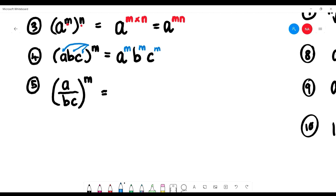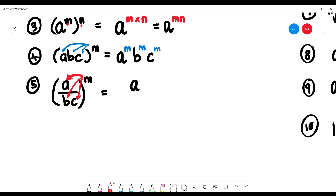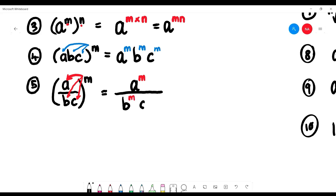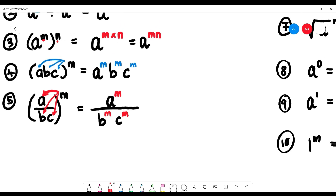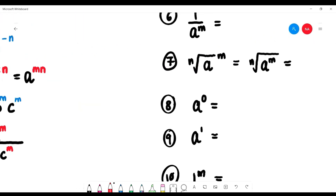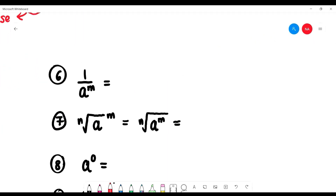Same applies for division: the power distributes to every element. It goes on top of a, on top of b, on top of c. So we get a to the power of m, divided by b to the power of m, divided by c to the power of m.